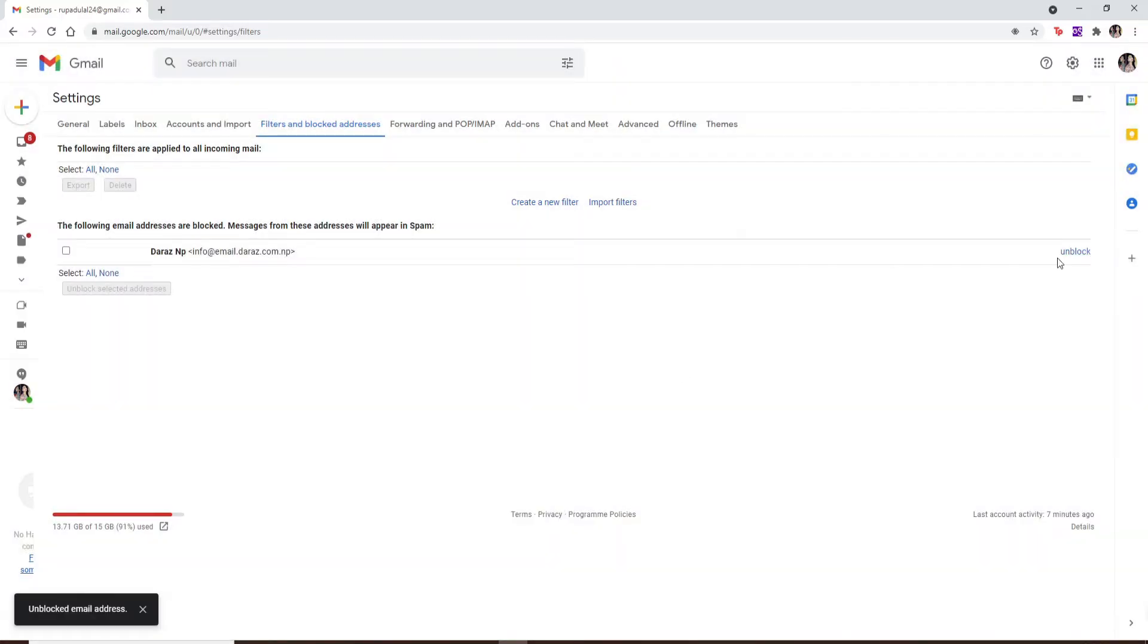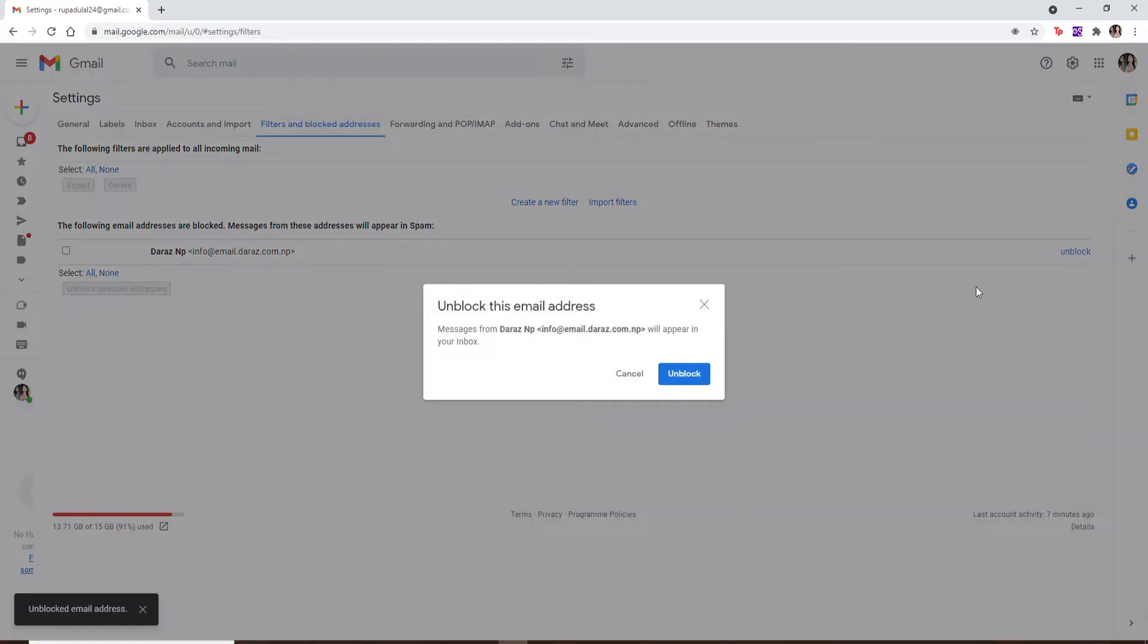If you want to do this to more of your emails, repeat the process again and that way you no longer have blocked addresses in this list. This was one of the easiest ways to unblock someone on Gmail. That is how it is done.